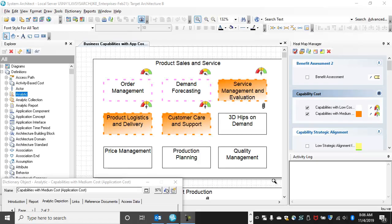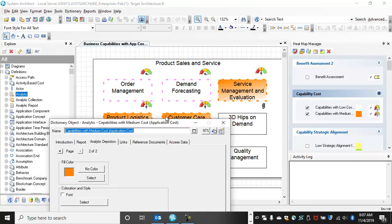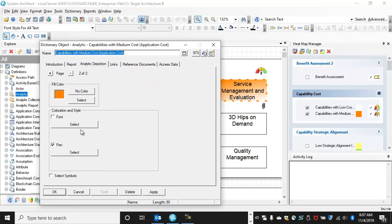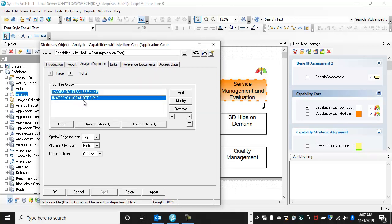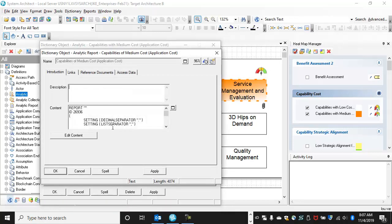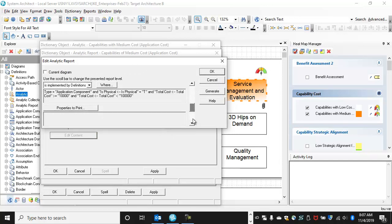In a previous video, we showed you how to build and run analytics on diagrams in System Architect to color them based on information underlying the symbols. In this case, a capability map shows the costs of underlying business services based on the underlying application cost. We have these analytics that can color the symbols or place icons based on an underlying report. We built a report to get business capabilities implemented by business services implemented by applications of a particular cost filtering.